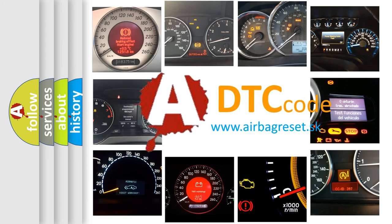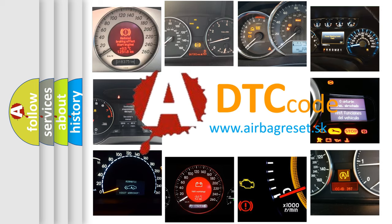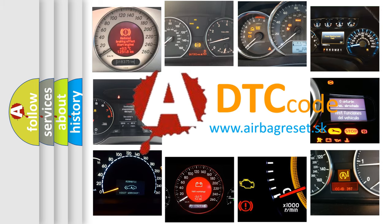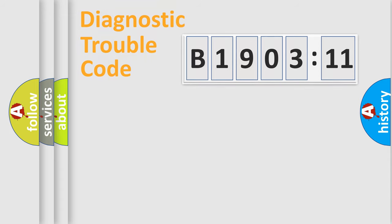What does B1903-11 mean, or how to correct this fault? Today we will find answers to these questions together. Let's do this.